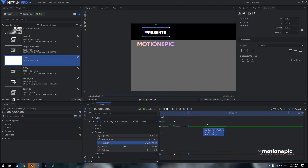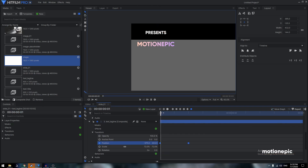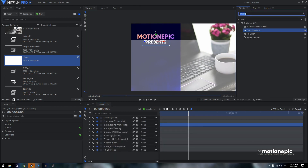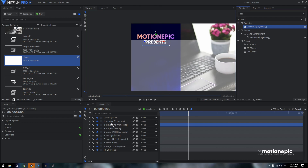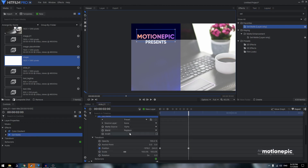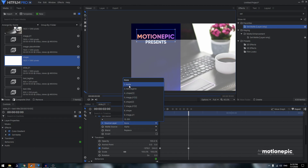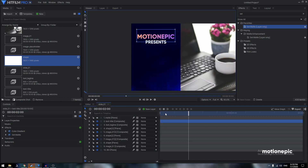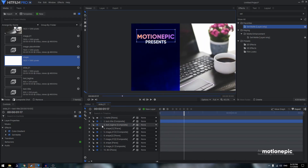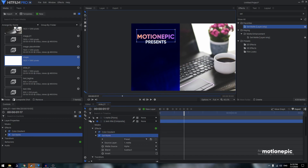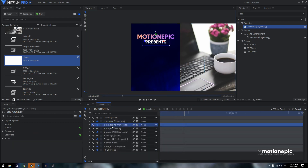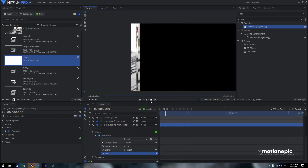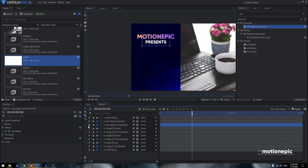The animation will look like the texts slide in from opposite directions. Apply the Set Matte effect on 'Text Title', set the source layer to 'Matte', and set the blend to Subtract. Hide the matte layer. Copy the Set Matte effect and paste it on 'Text Tagline', then expand Set Matte and click the Invert option. The result is a clean reveal animation for both text layers.